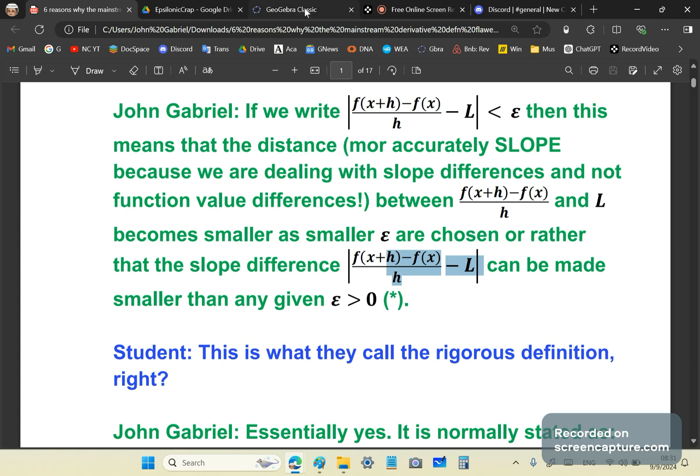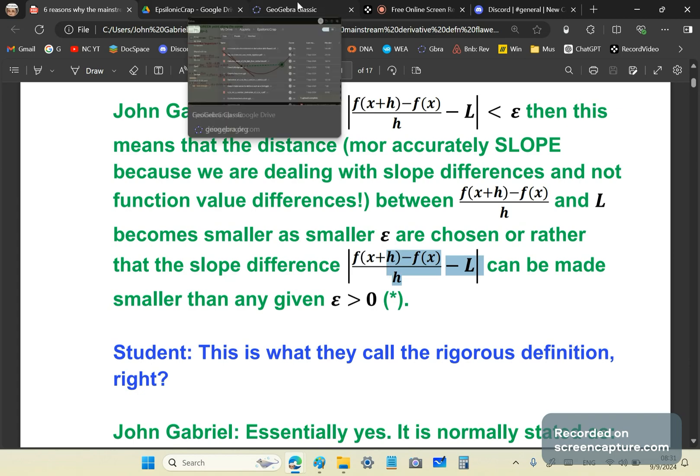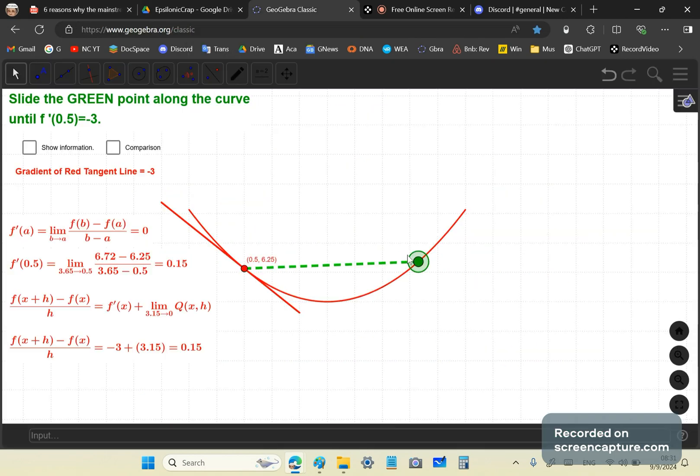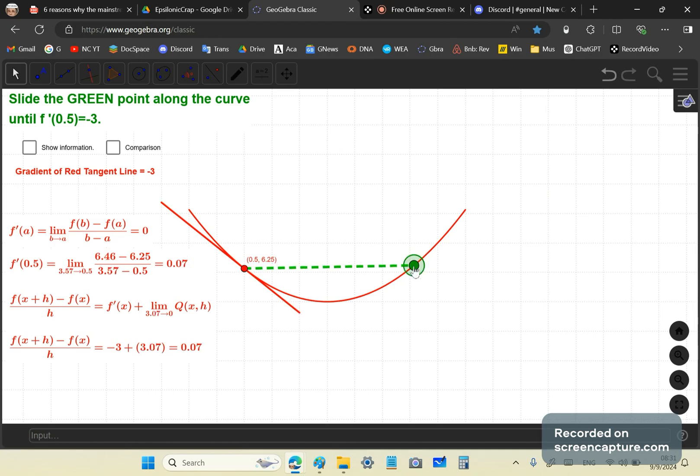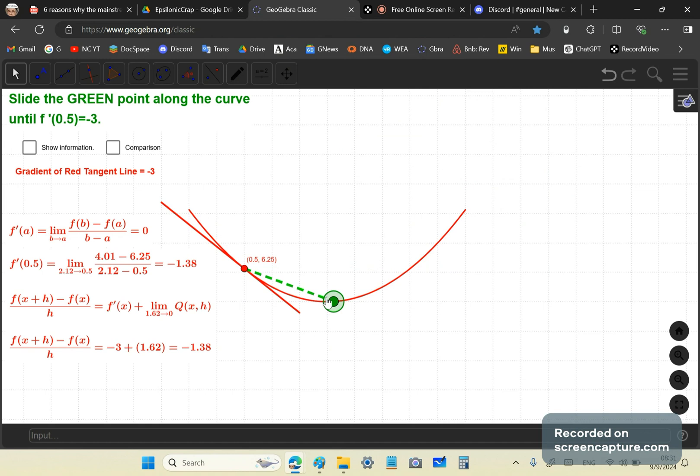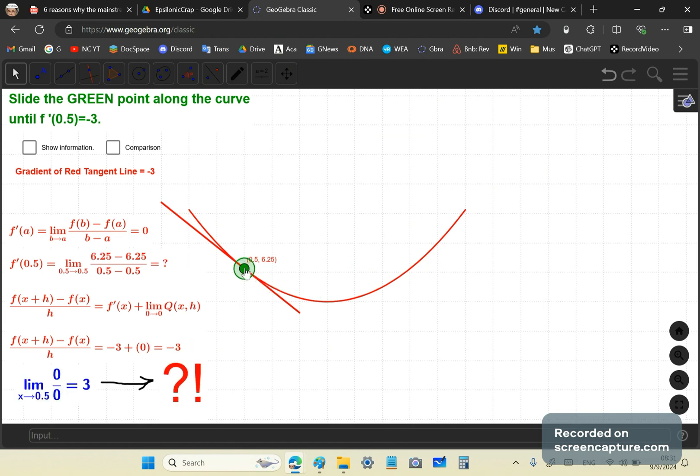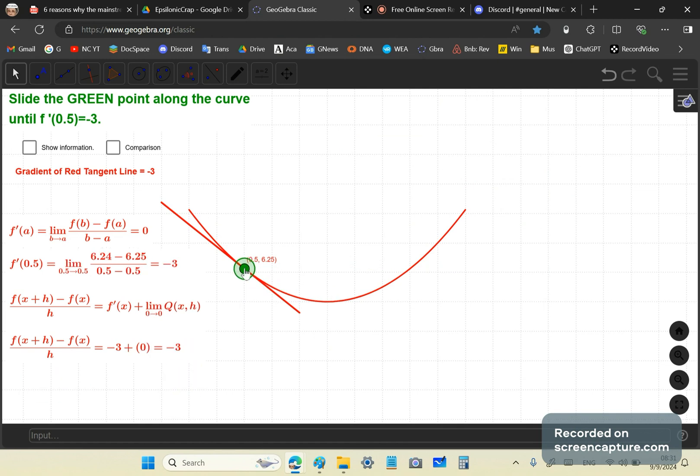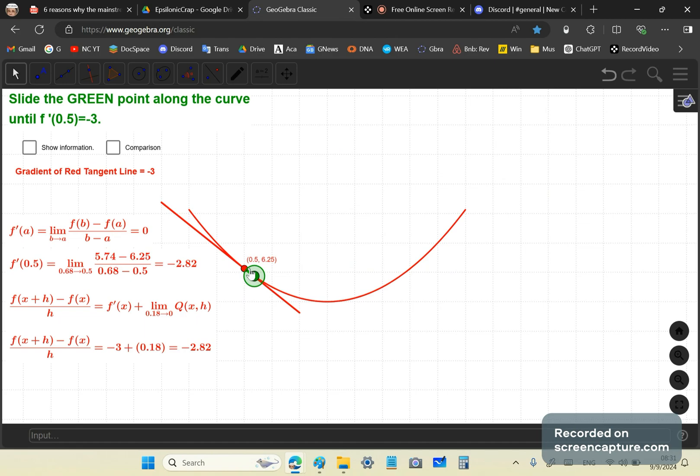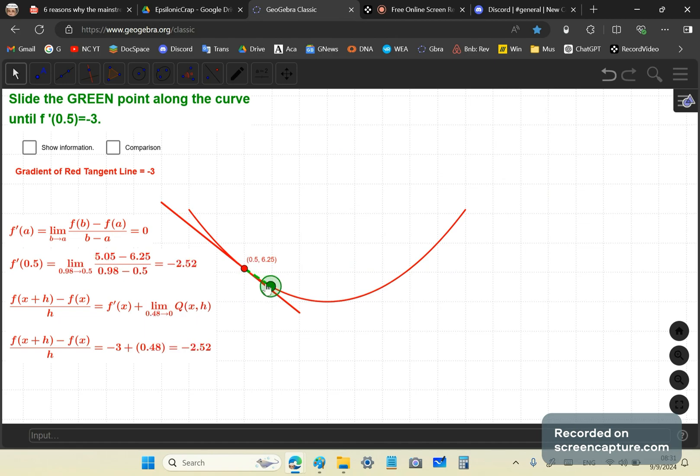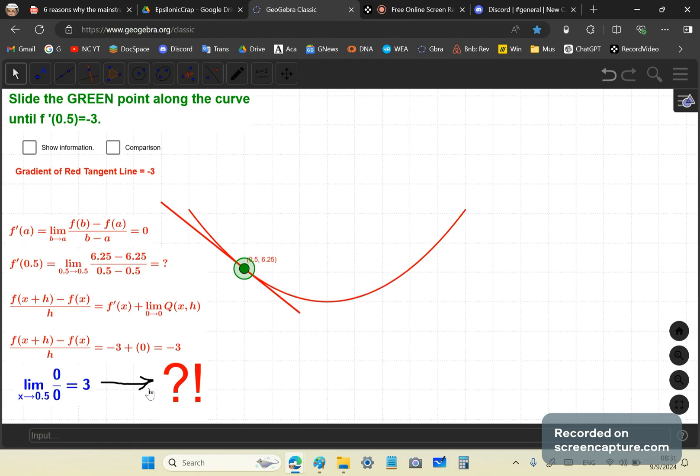And how? This is elementary. A two-year-old can tell you this. If this is the non-parallel secant line and this is the tangent line, then the difference in slopes becomes smaller. And we can make it as small as we like because at that point, it's not defined. You see, you don't have a finite difference there. So this is how broken mainstream calculus is. Terribly broken.